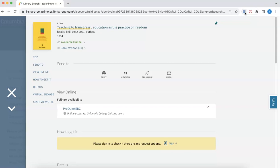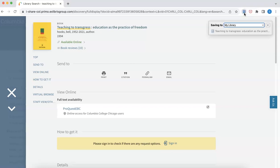I'll go ahead and click on this little book icon, and you can see that the extension has automatically saved the information about this book into my Zotero library.